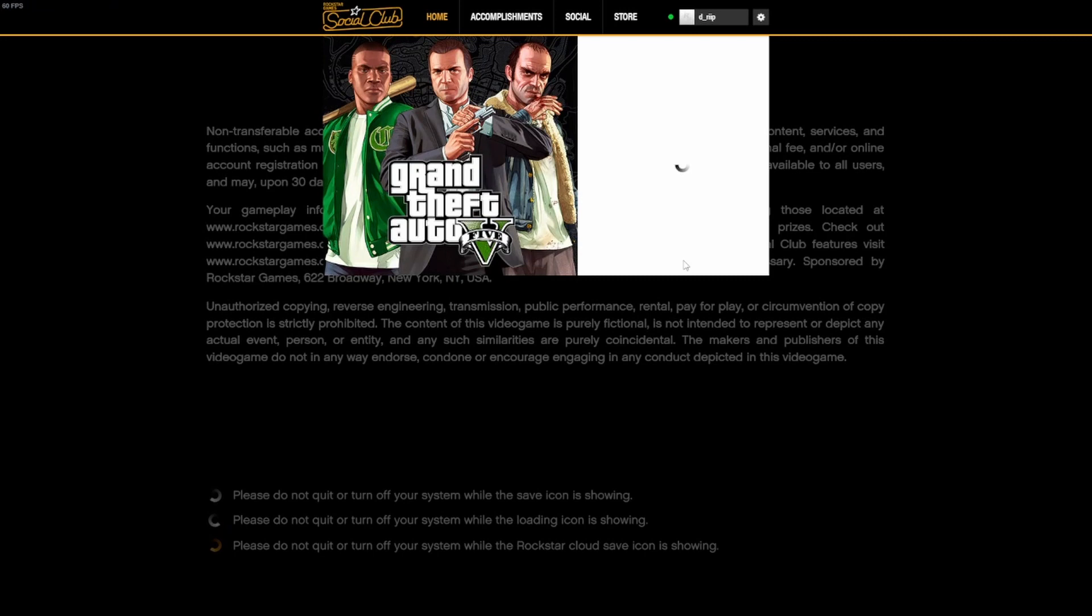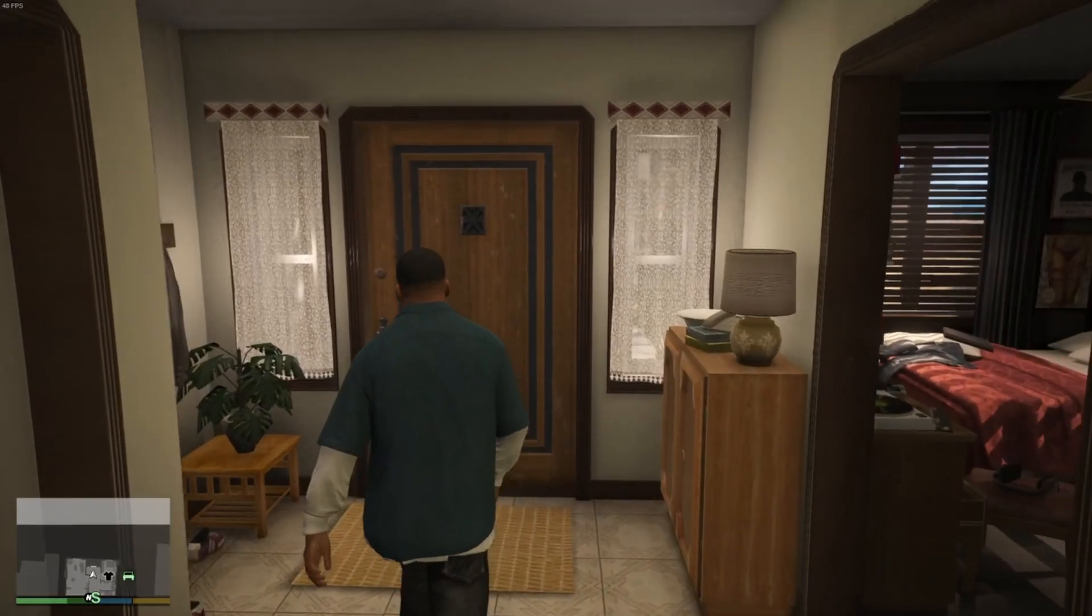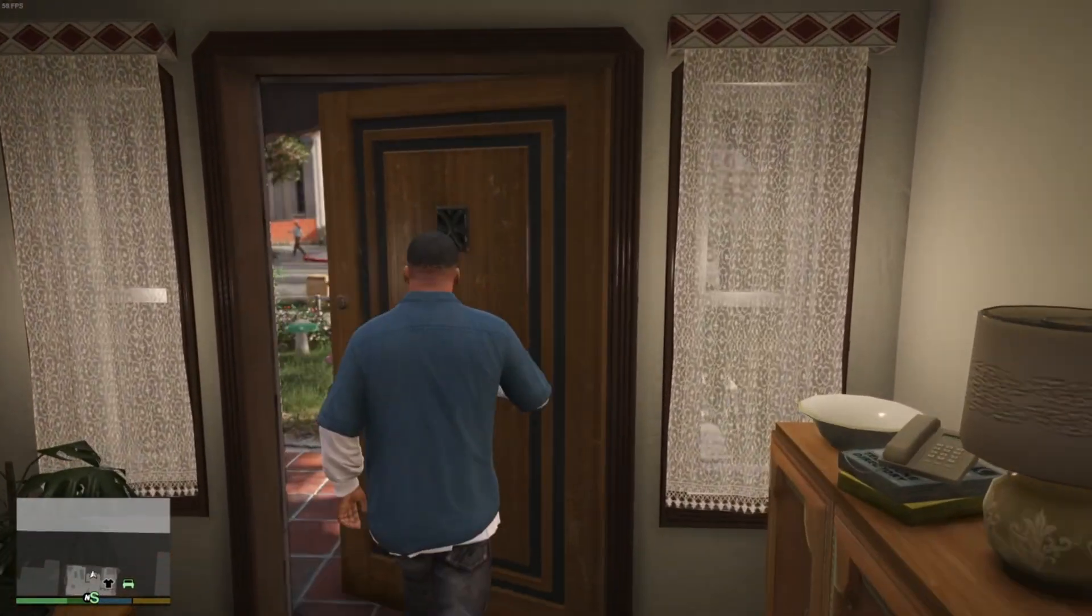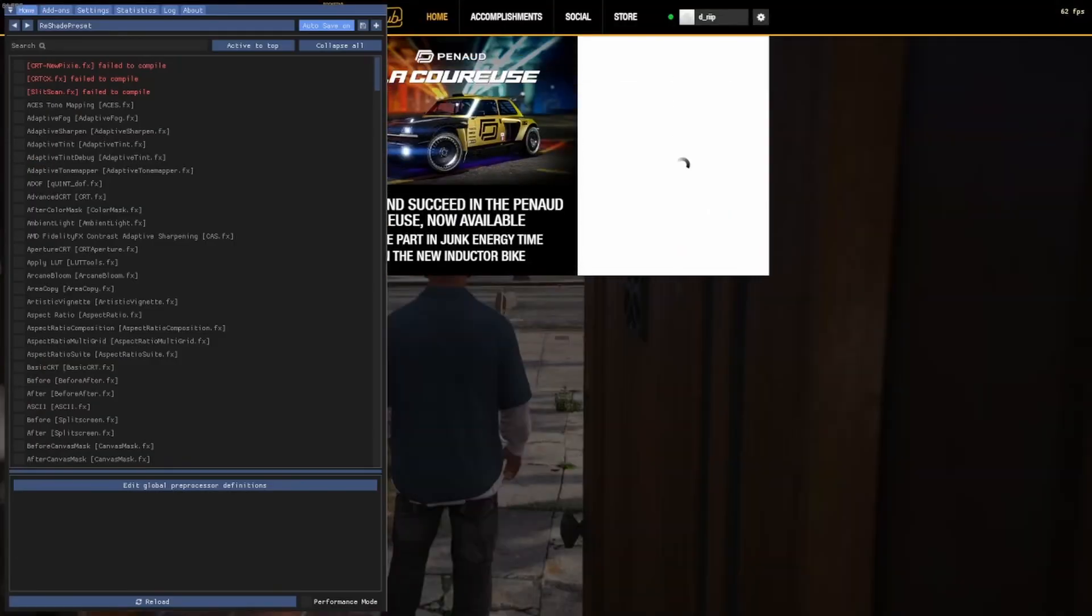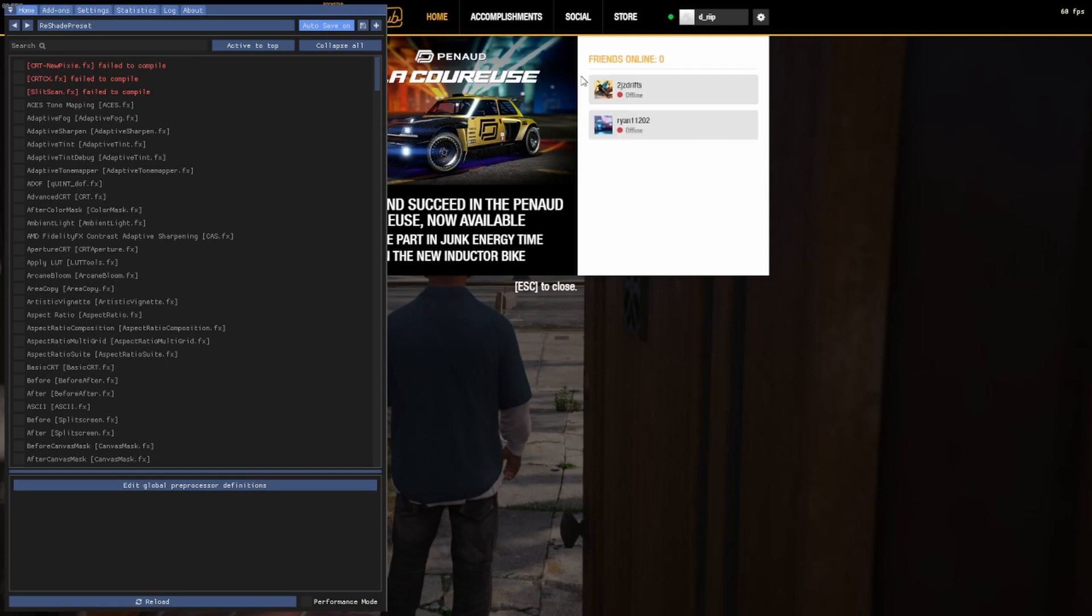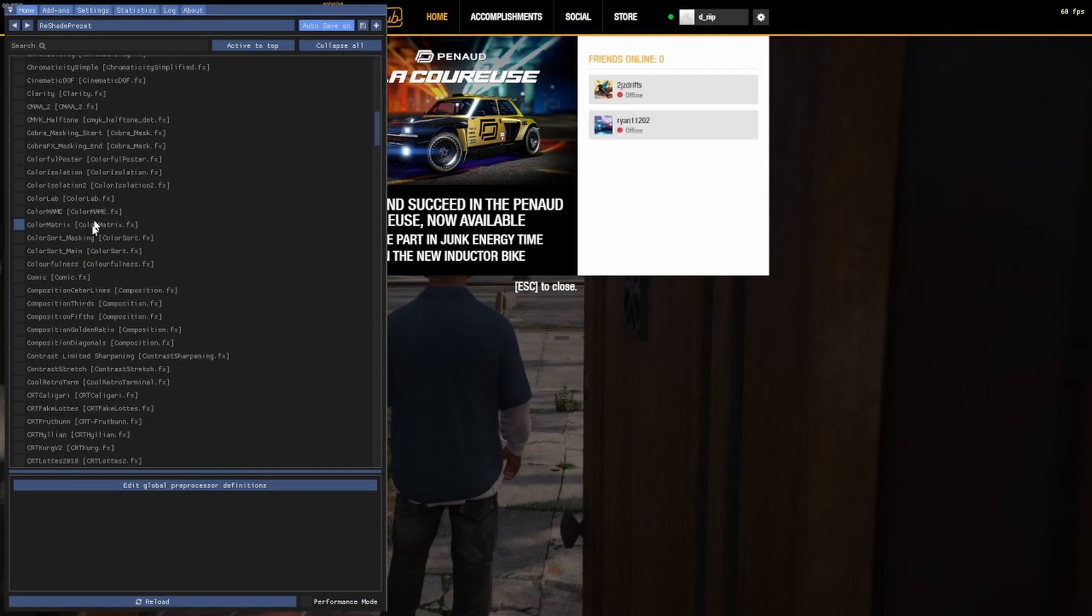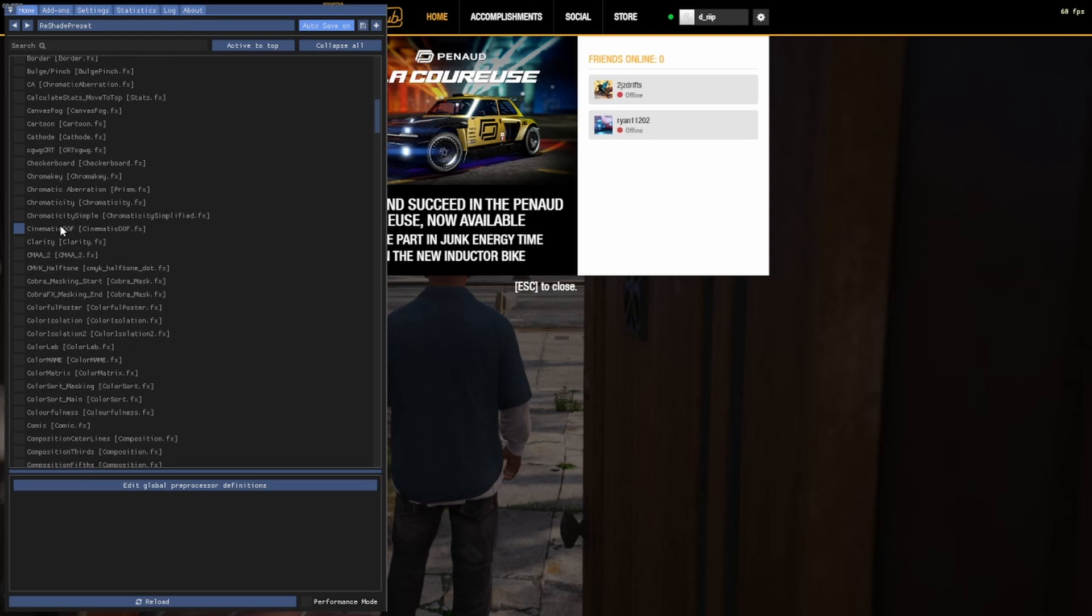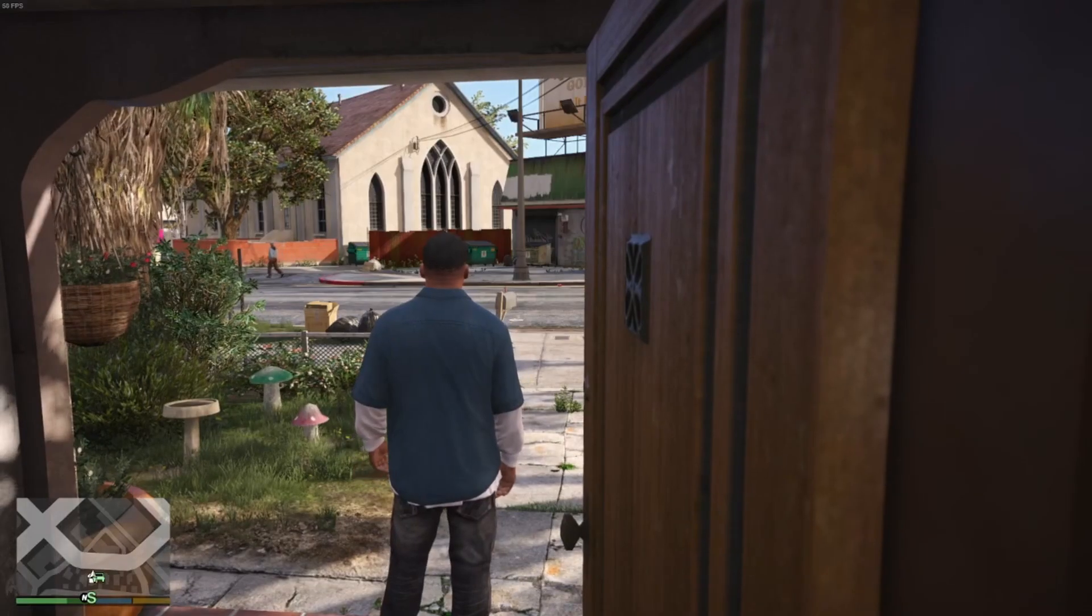Once you're in game, just click home. This will pop up in the background for me, it doesn't really matter. You can go through, you got all the effects and go through and pick whatever you want. You can install Reshade presets, I'll make another video on how to do that shortly.